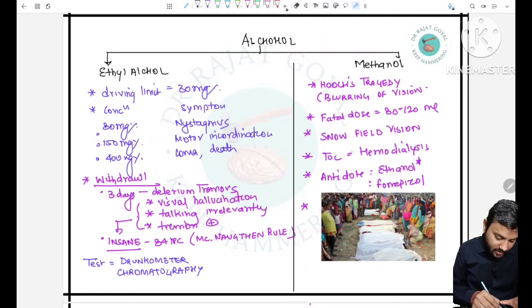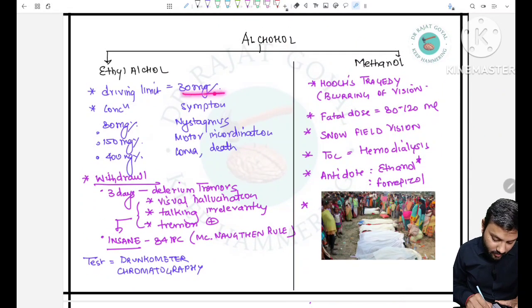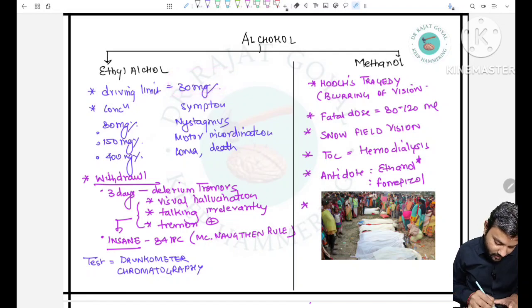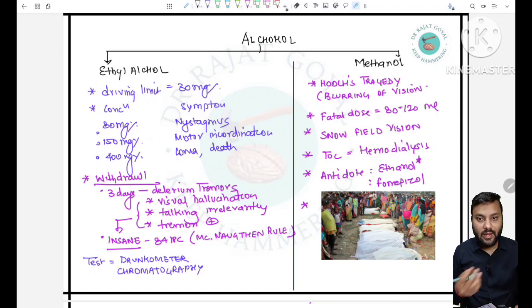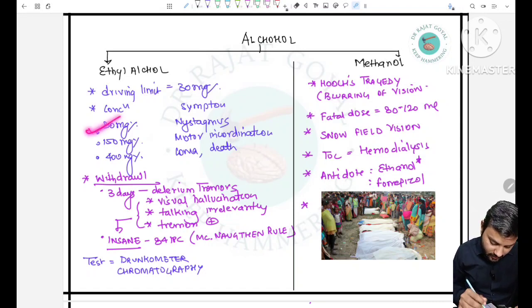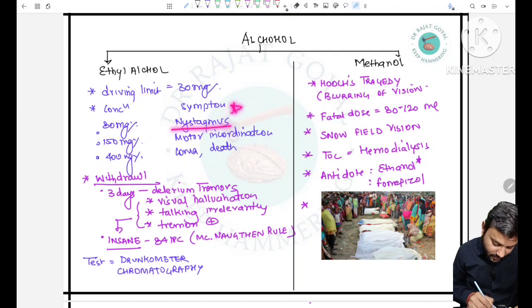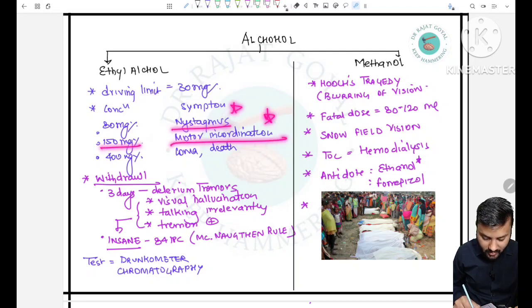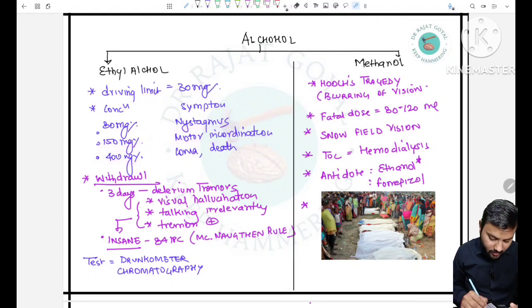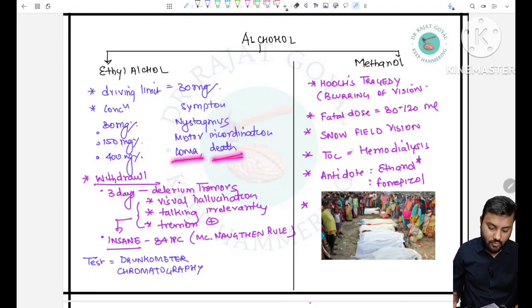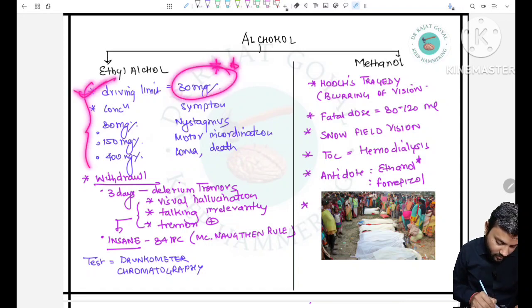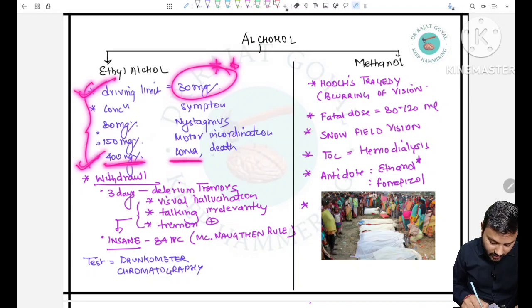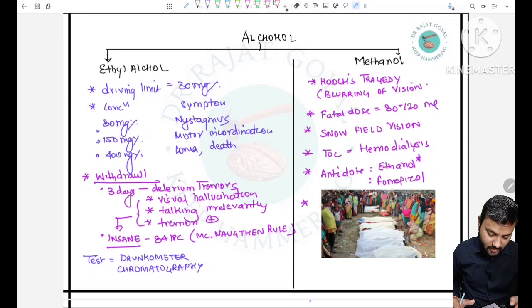For ethanol, the driving limit in India is 30 mg percent. Symptoms vary by concentration: at 80 mg percent — nystagmus; at 150 mg percent — motor incoordination; greater than 300–400 mg percent — coma or death.